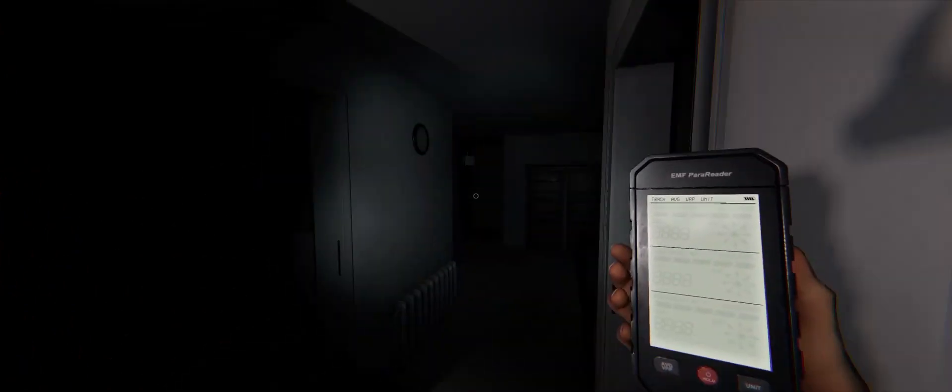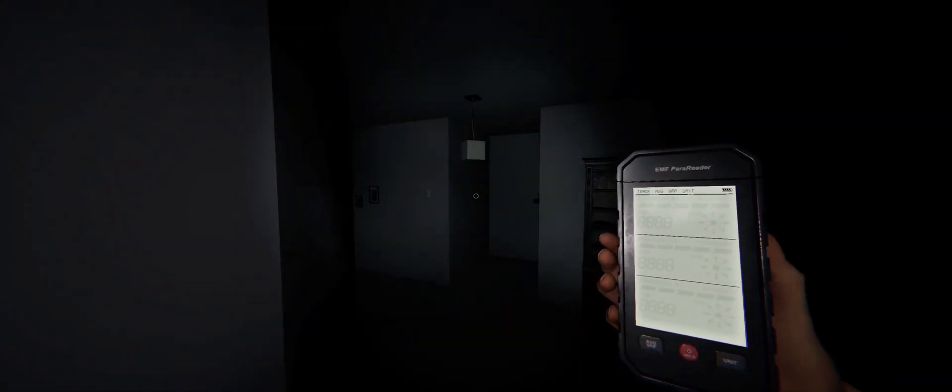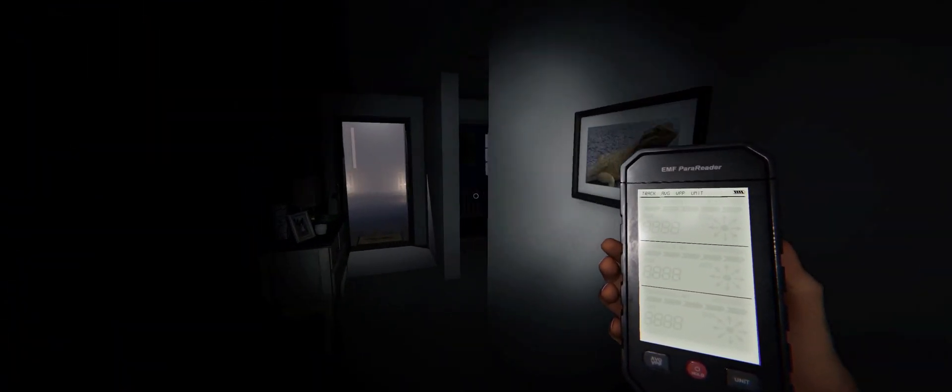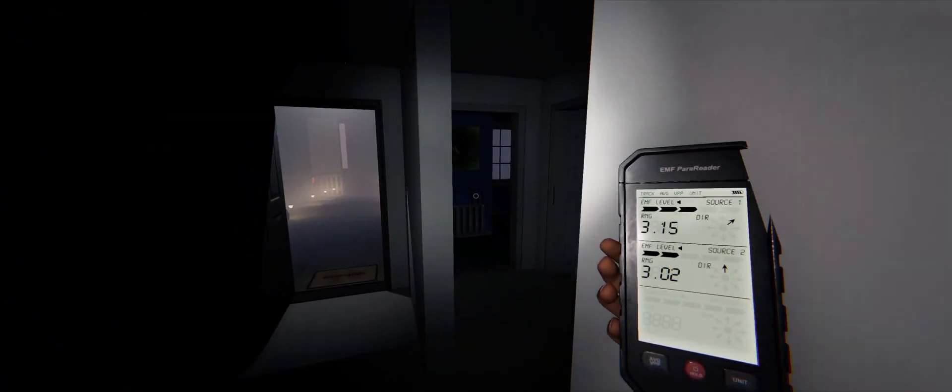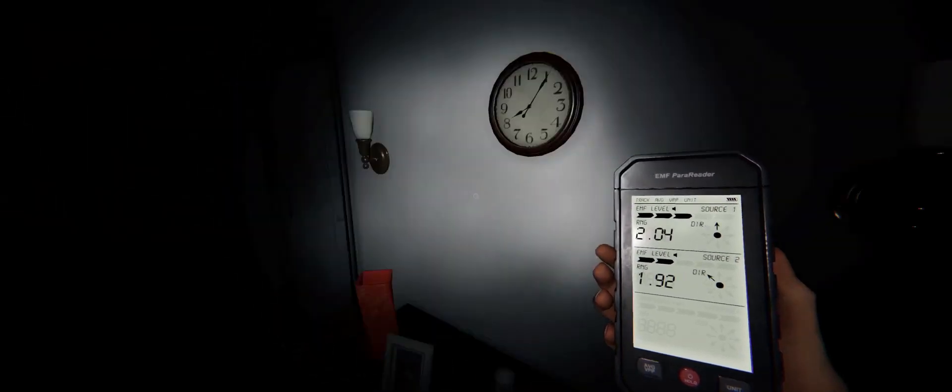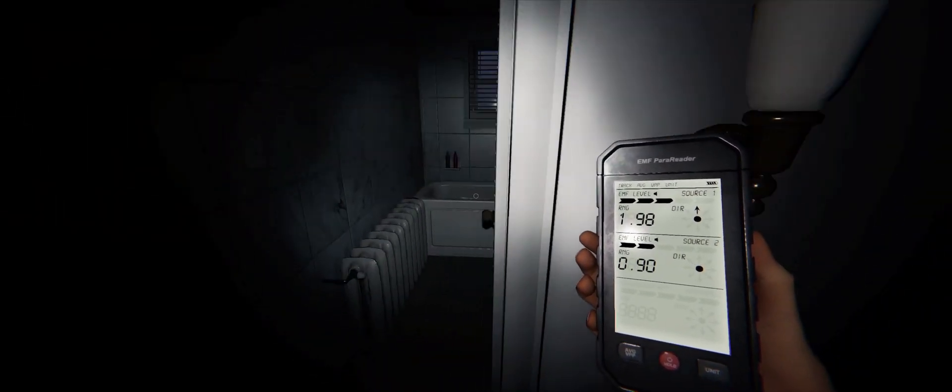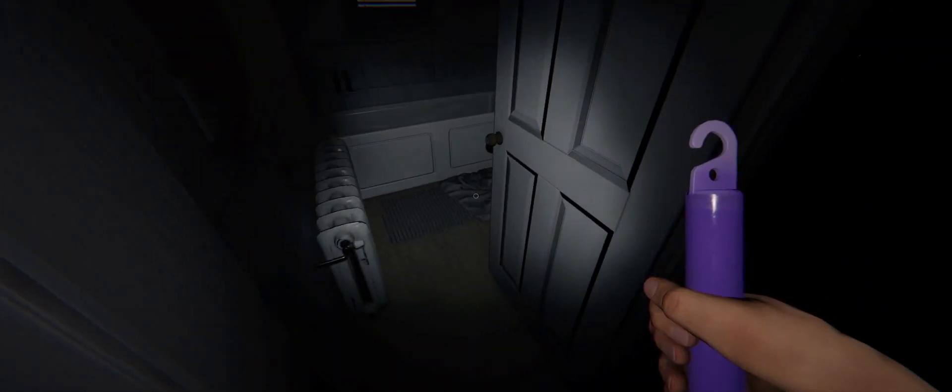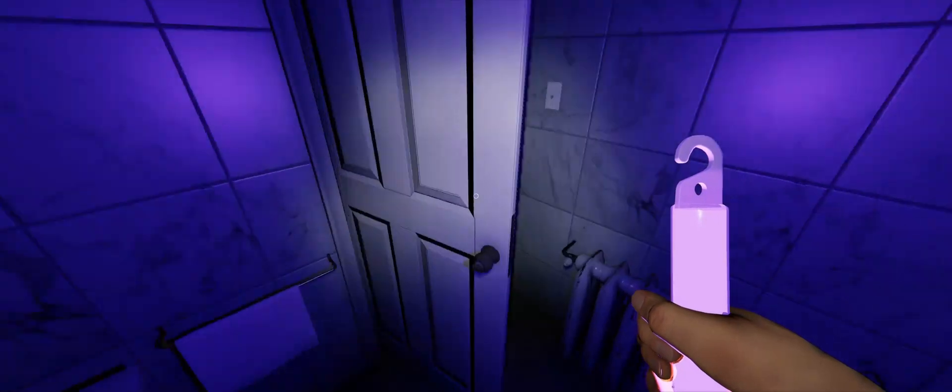I heard a door. Did it sound like it was up front? Up front, yeah. It's this one. It's the blue bedroom.